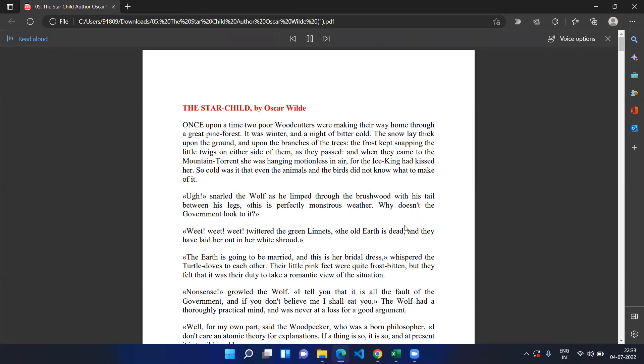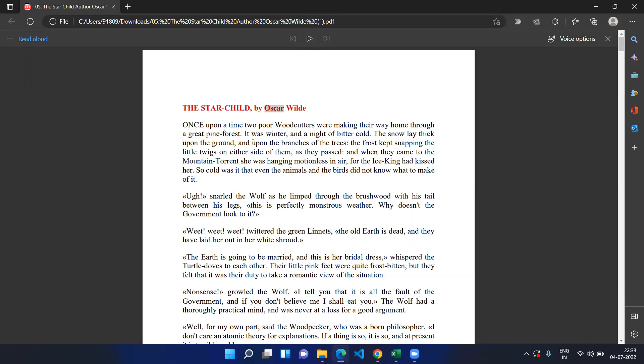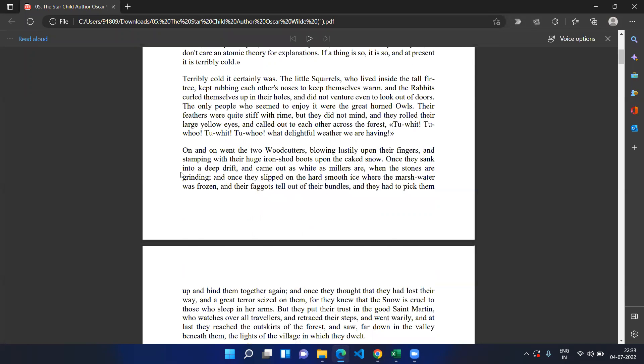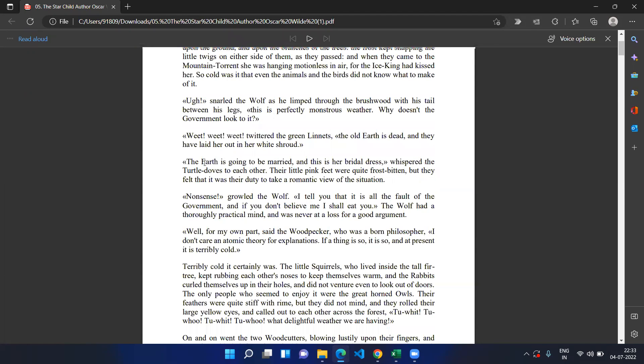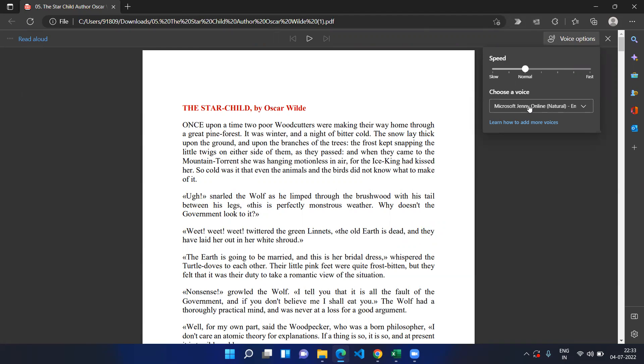If you just click on read aloud, it will start reading from the start and go through all the content. It even includes the page number sometimes, but that's okay. You can read all the content of the PDF and you have more options like you can slow down the speed or increase the speed.